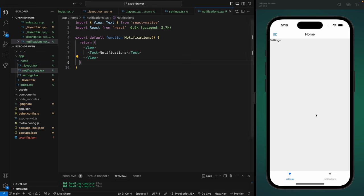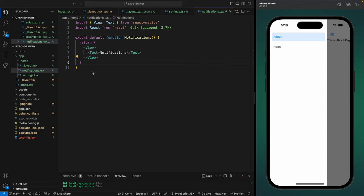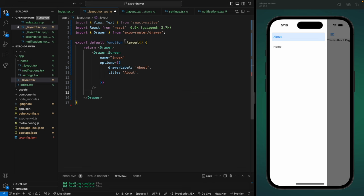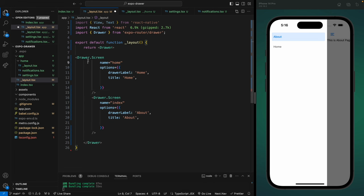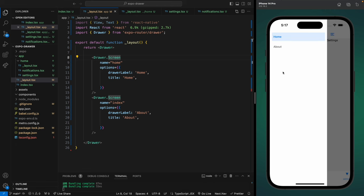Now if we go to home navigation we see a Settings tab at the bottom. Similarly you can add other tabs — just add the file inside the home folder. Let's add notifications.tsx and create a functional component. When saved, another tab appears at the bottom. The file structure is very important — if you want to add another tab, add the file inside the home folder. I also want to show the home screen first in the drawer menu, so let's go to the root layout and change the order of the Drawer.Screen components.